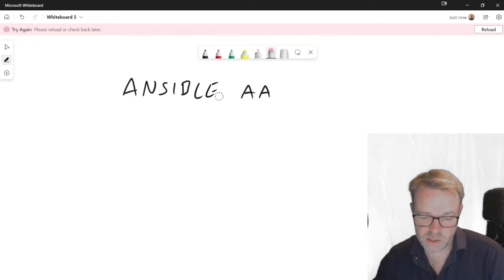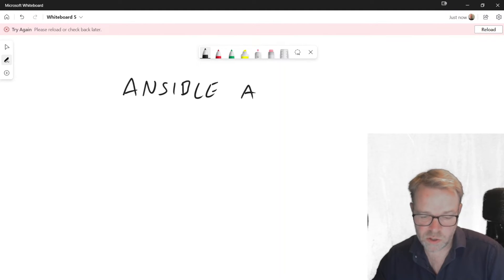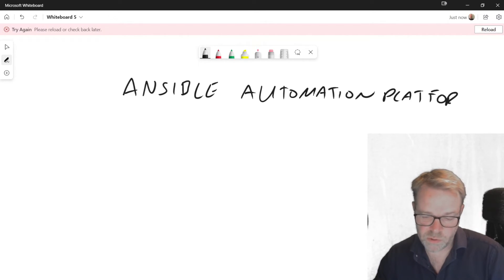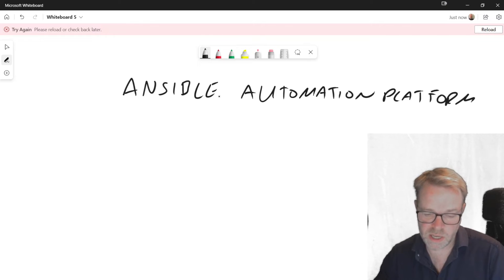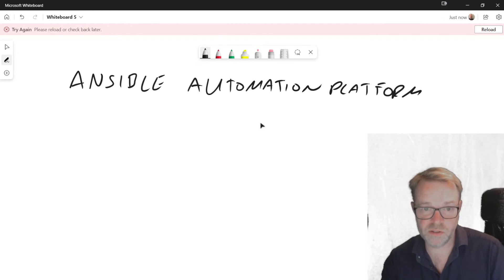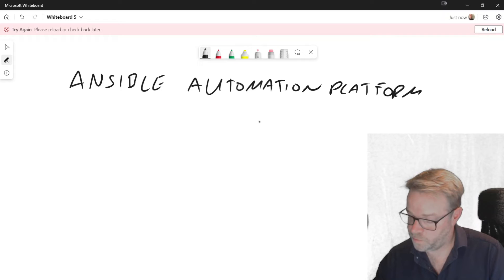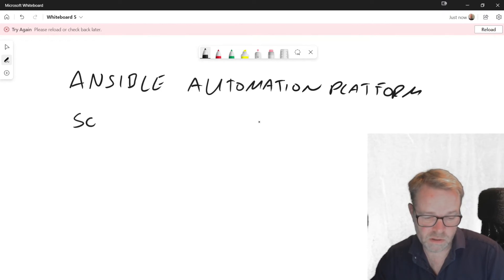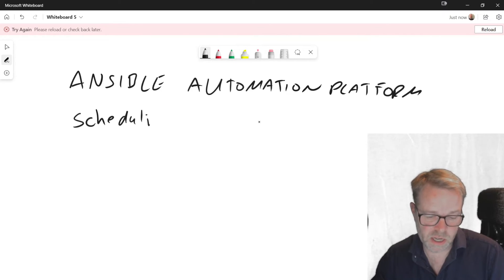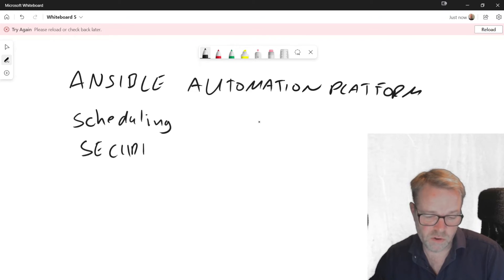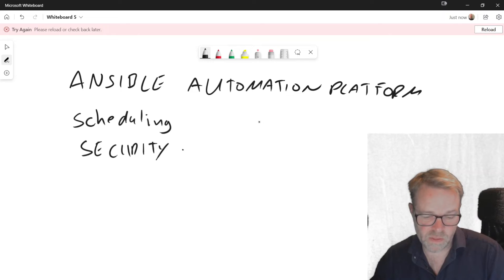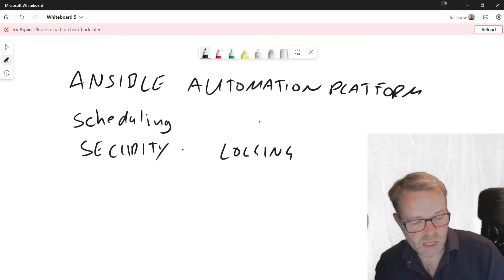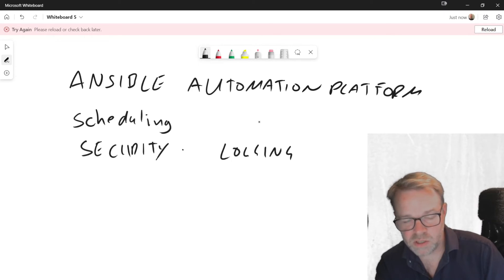Now the Ansible Automation Platform is a suite of tools that gives you extra functionality to run your Ansible jobs. Those features mainly are scheduling. So you can schedule a job to run. Security, so you can actually define who can run your playbooks. And the main other one is logging. So you can track what the Ansible jobs that have been done. So you know who's done what.